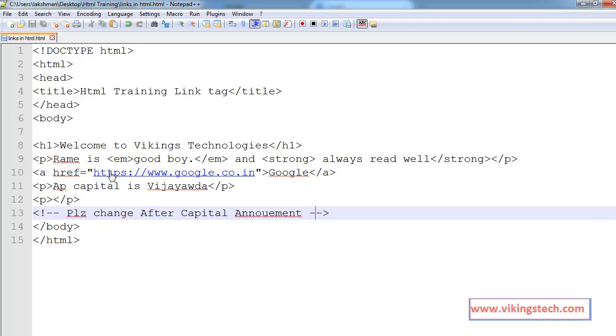So, at the time, you are putting https colon slash slash or http colon slash slash www.yourwebsiteaddress.com, your website address. That's it.